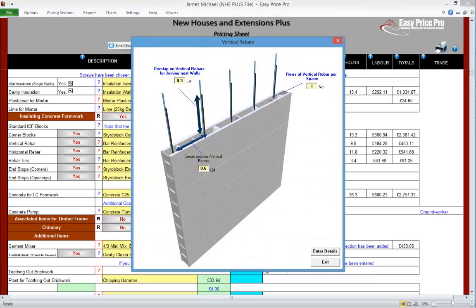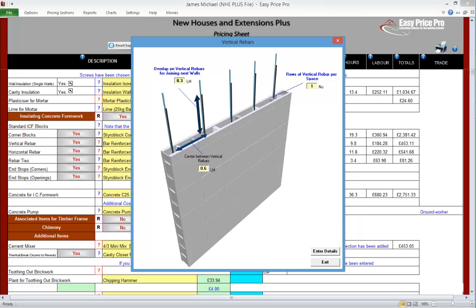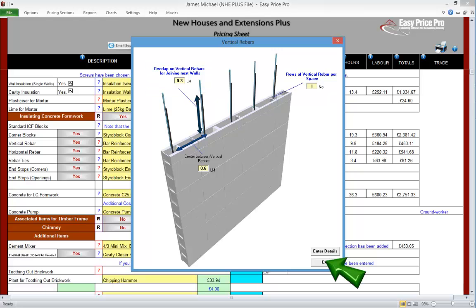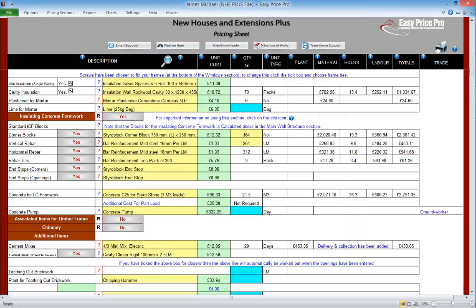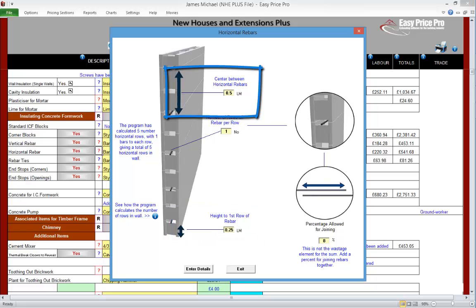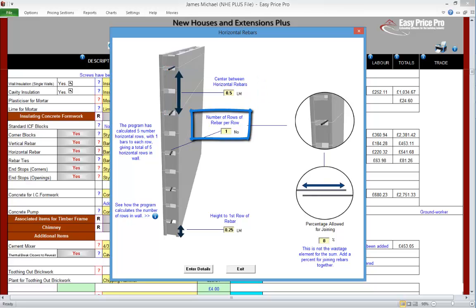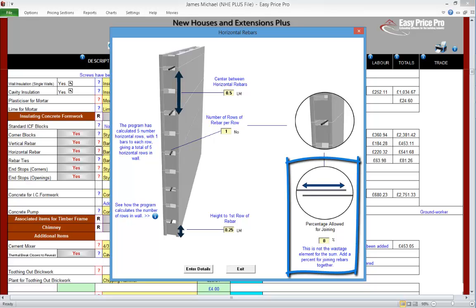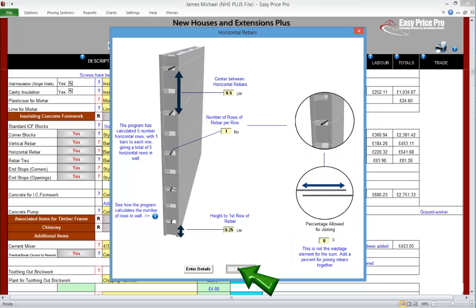Let's click the red question mark for the vertical rebars. So every 600mm we're putting a vertical rebar, and we have one bar in each row — both of these settings can be changed. The programme is also allowing an overlap of 0.3 linear metres for joining the next walls, and again we can adjust this. The horizontal rebar settings can also be changed. The first bar will be 0.25 linear metres or 250mm off the ground. The subsequent rebars have 500mm or 0.5 linear metre centres. We have an allowance of one bar per row — all of these settings can be changed. The current percentage allowed for joining is here and we can increase or decrease this. It's important to note that this isn't the wastage element.